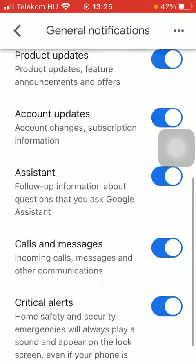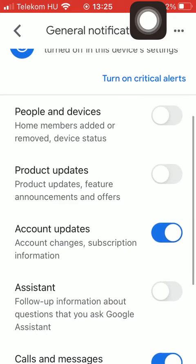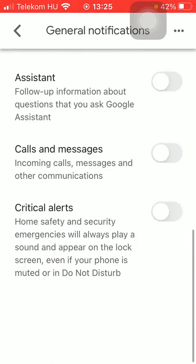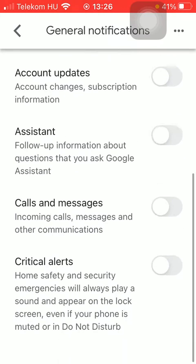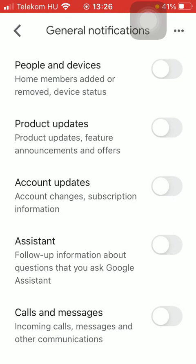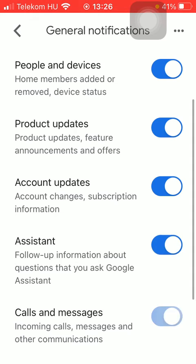As you can see, there are a bunch of aspects that you can turn on in order to get notifications — for example, whenever home members are added or removed, or there are account updates, calls and messages, and so on. You can turn on all these functions, or you can also turn on some of them individually if you don't want to get notifications about all of the listed ones. If you want to get notifications about a certain thing shown on this page, just simply tap on the relevant button, thereby turning on that function.